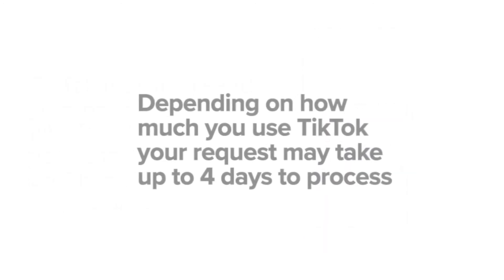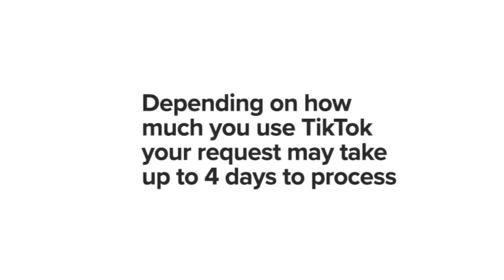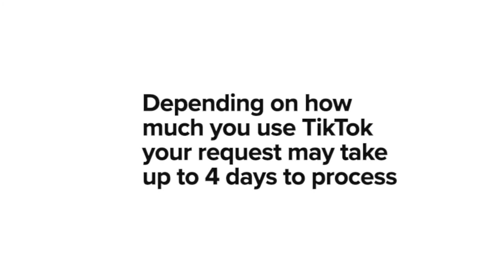Depending on how much you use the app, the process can take up to four days.